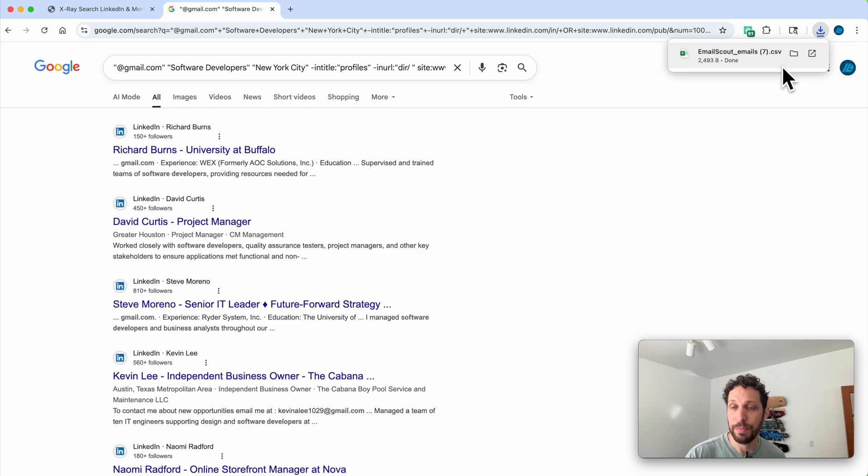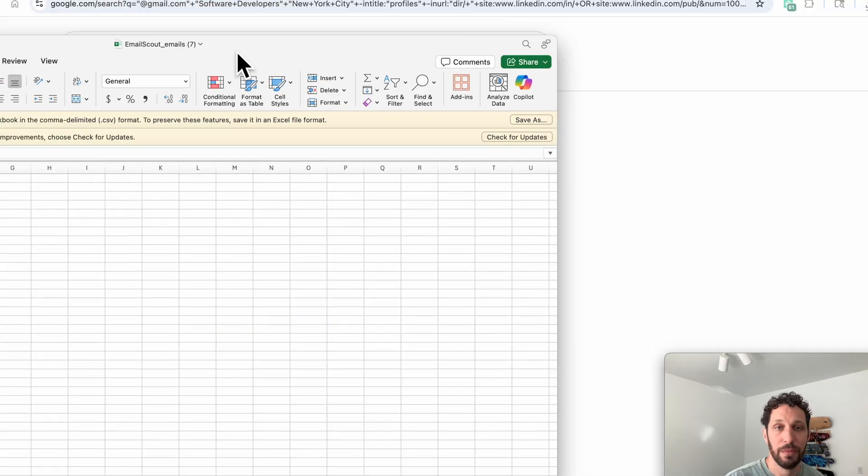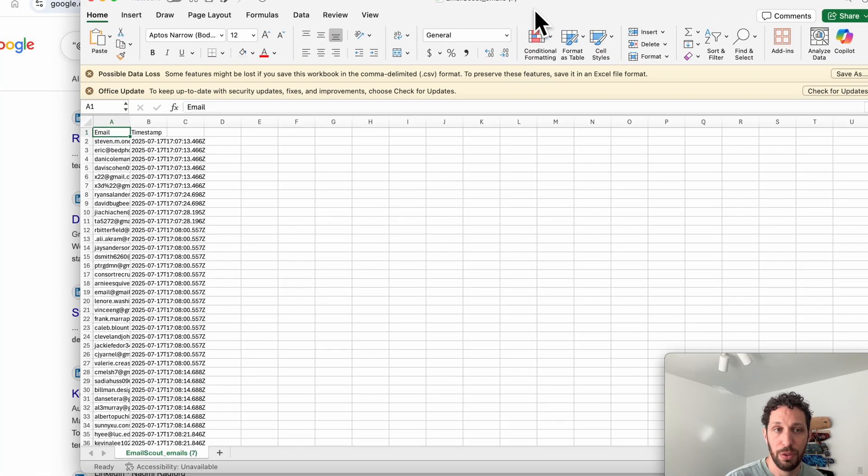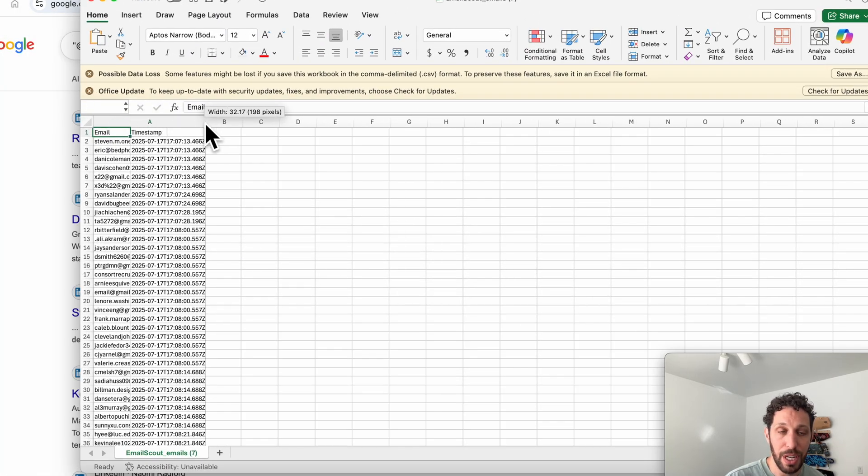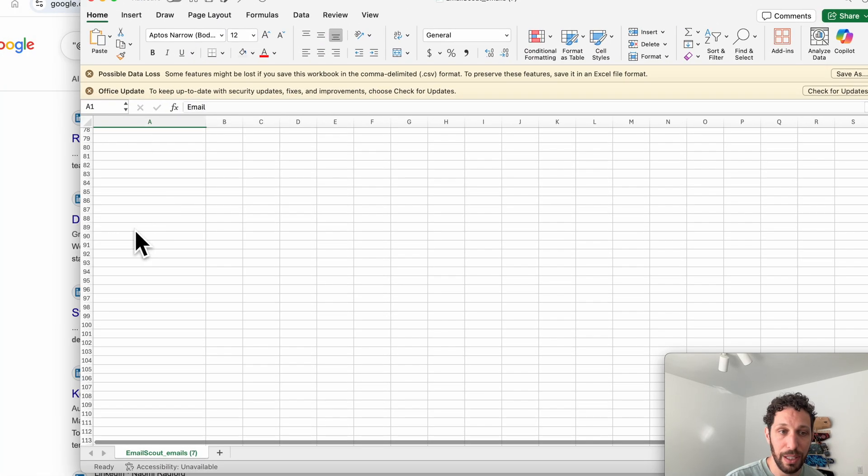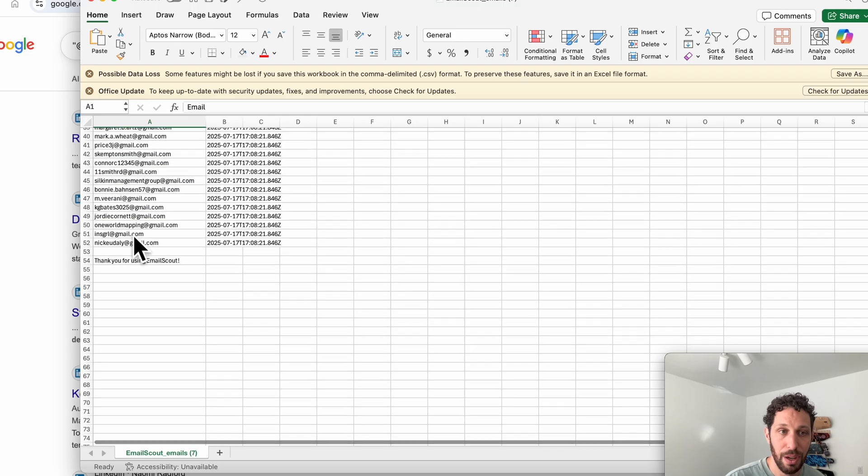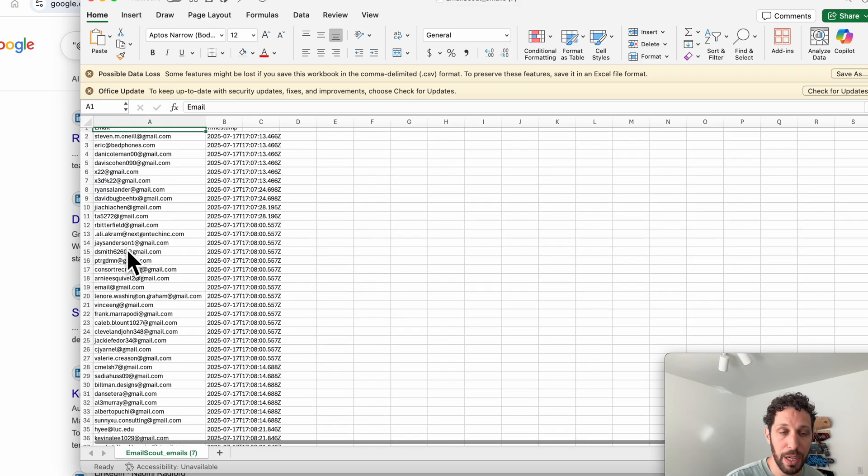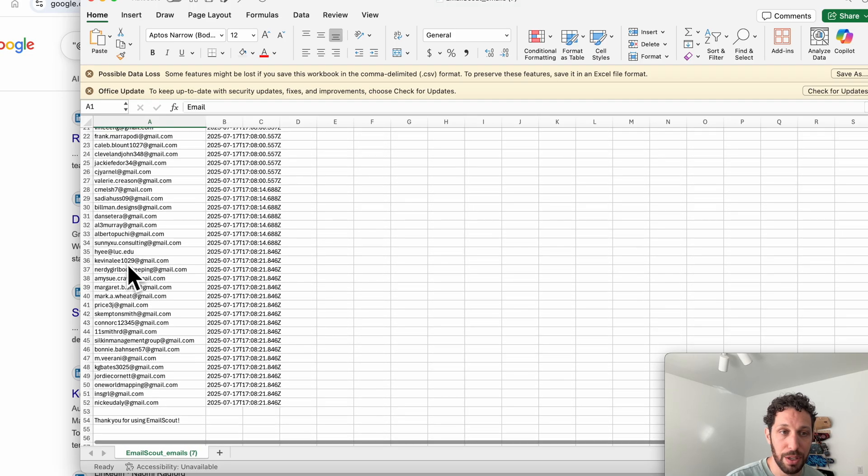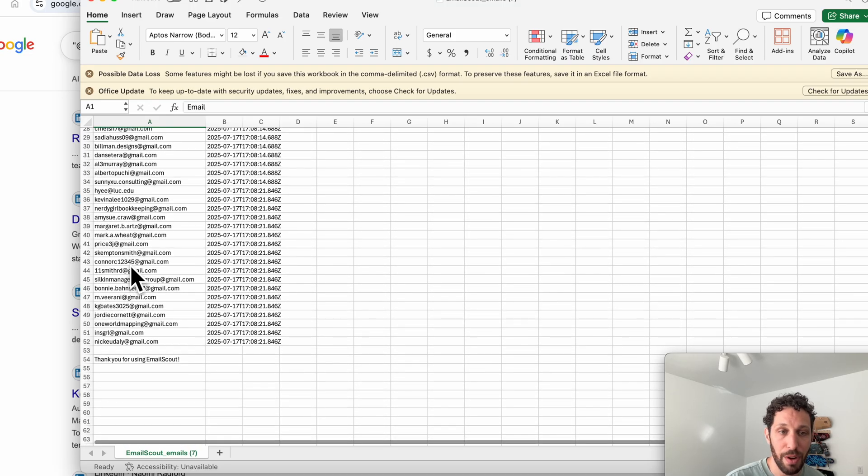And now you'll see that we have a list of 51 emails of software developers within New York City in this Excel file.